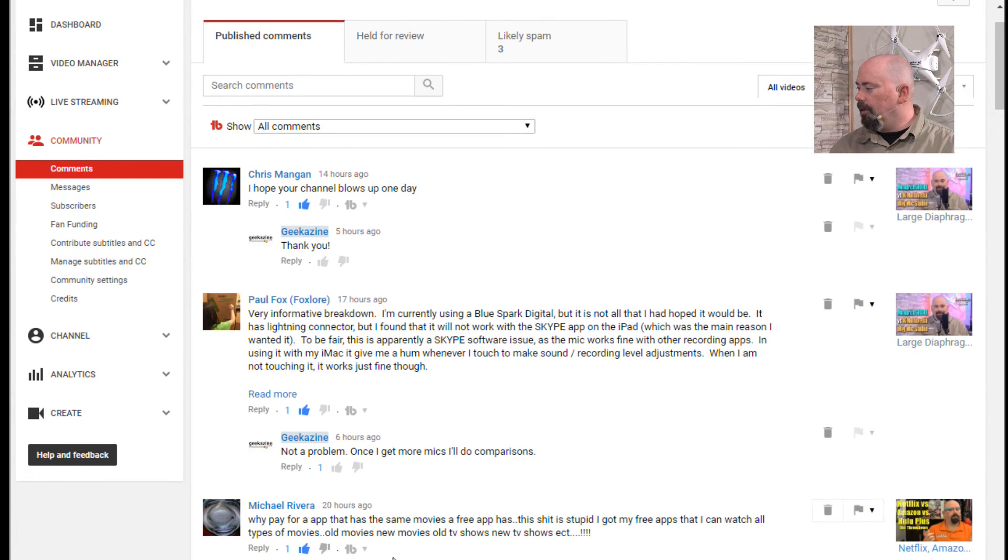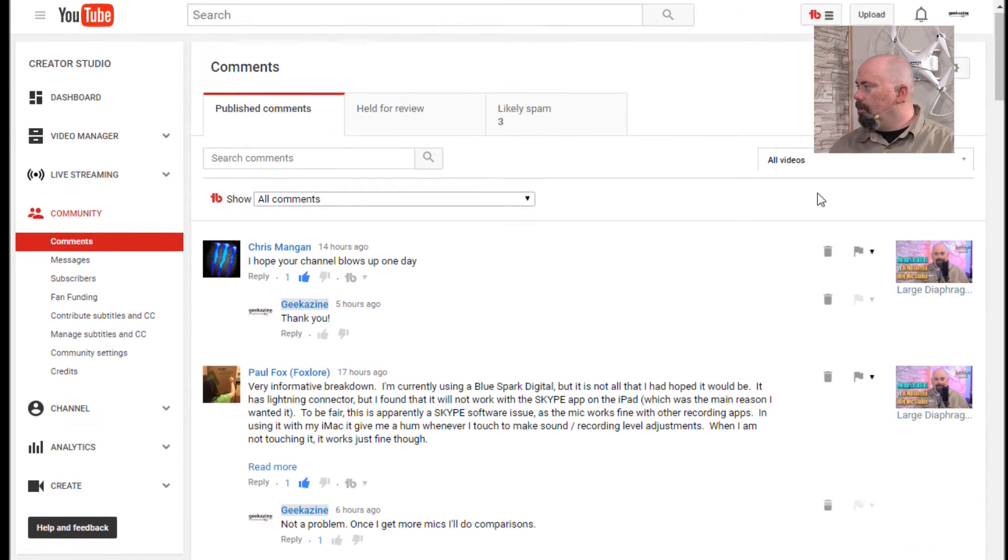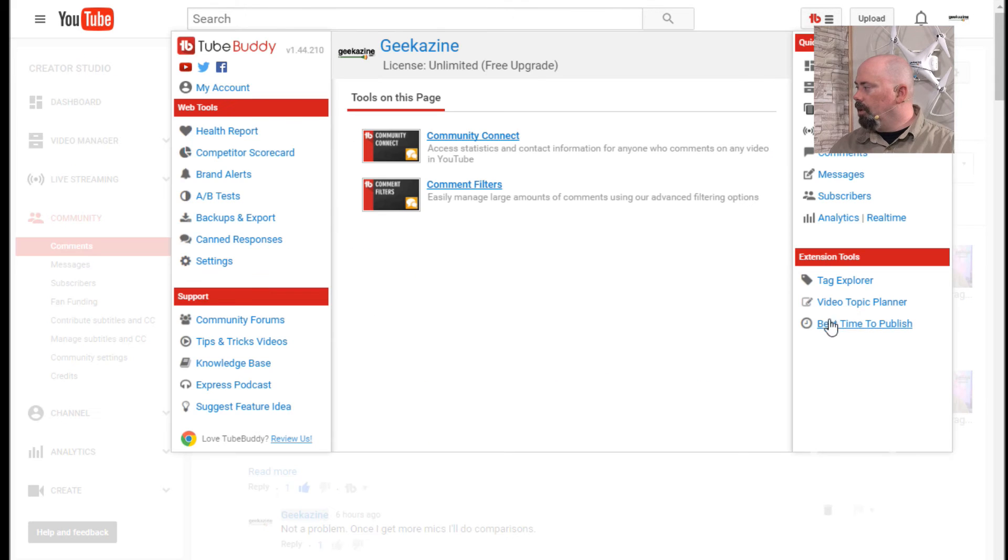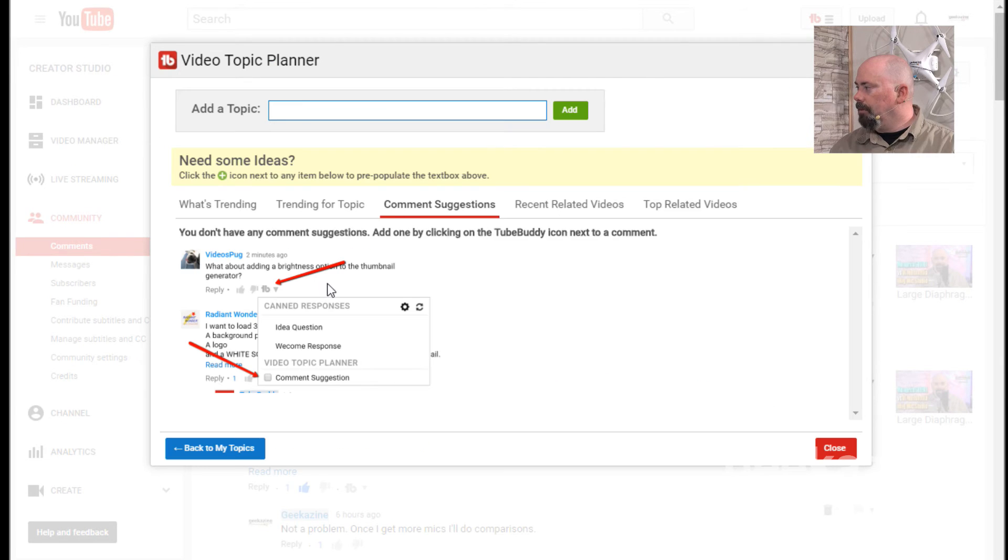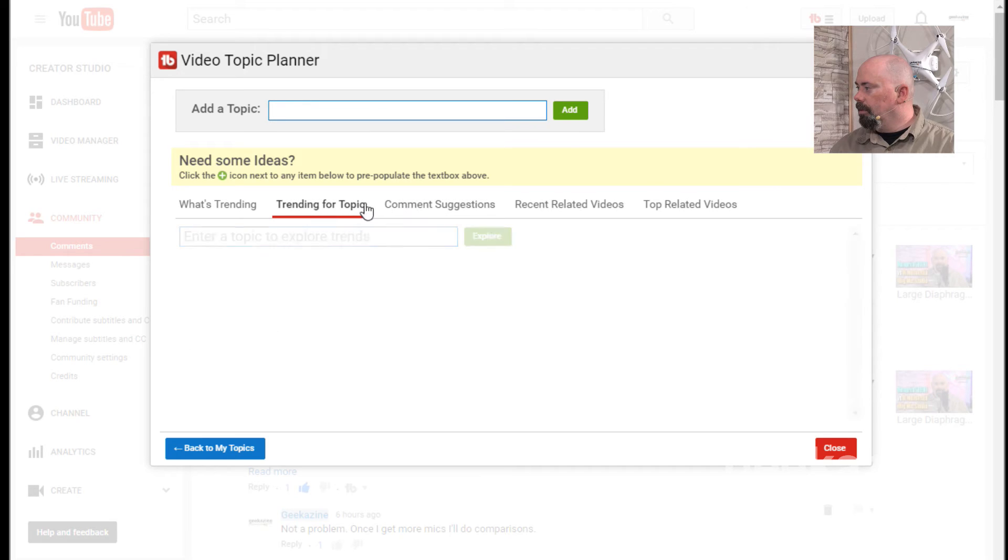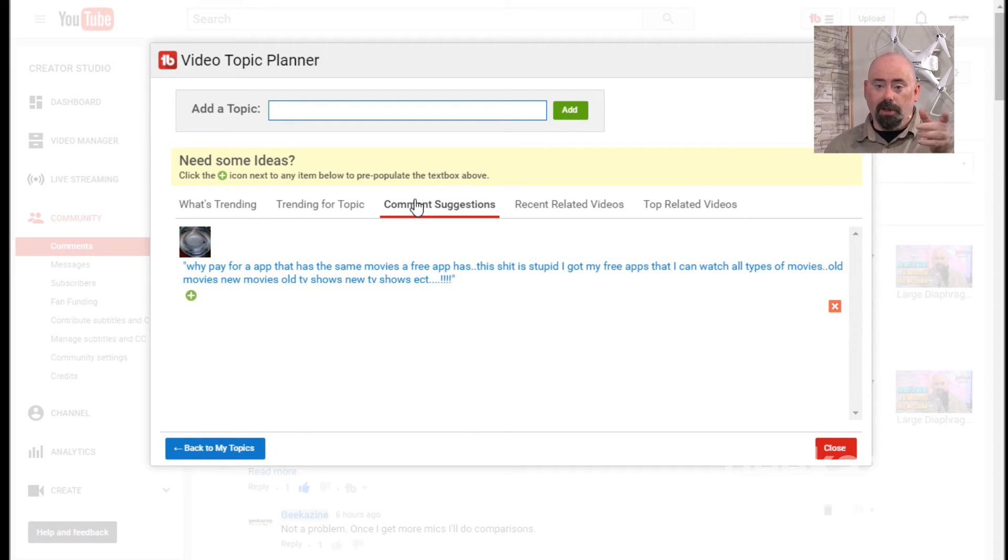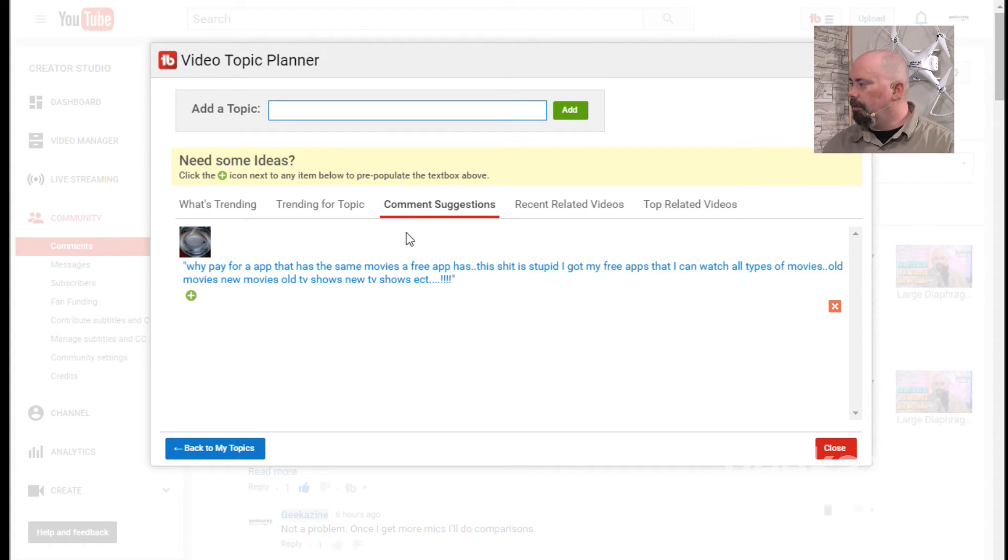So let's do the next one here because we just want this as a good idea. So we're going to hit this, add as comment suggestion. And then we're going to go up here and we're going to go into the video topic planner. Add topic. There we go. Comment suggestions. So there must be a little glitch. I'll have to let TubeBuddy know. They'll get it fixed. Not a problem.